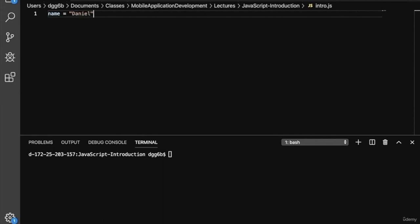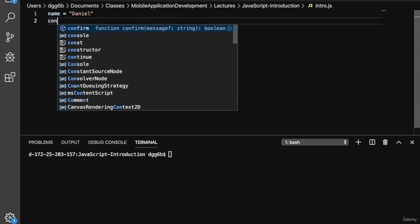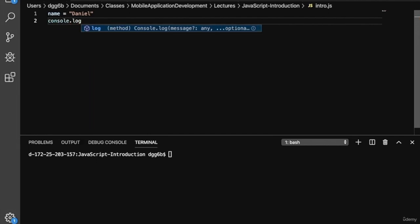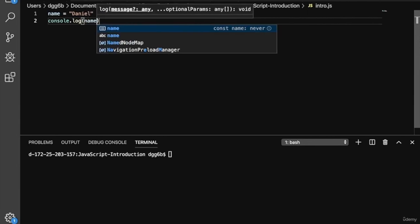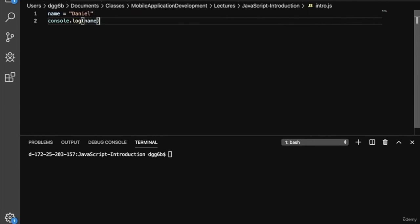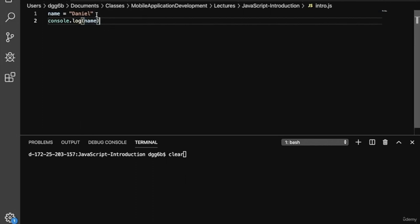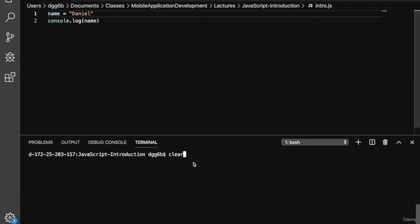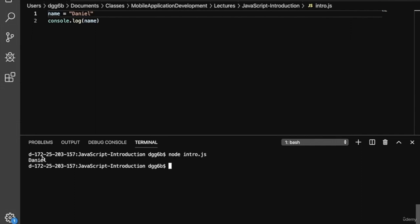We can print a variable using console.log. So we'll type console.log followed by the variable name. Notice that we didn't include any semicolons at the end of our two statements. Semicolons are optional in JavaScript. Now let's run this program by typing node followed by the program name intro.js. Here we see that Daniel is printed to the terminal.